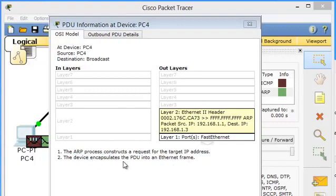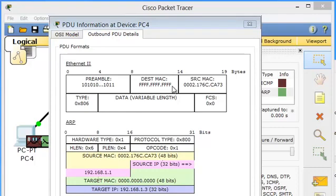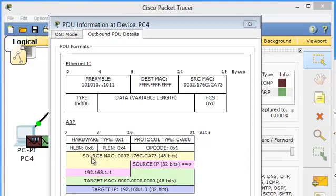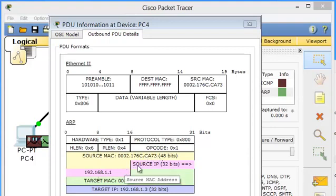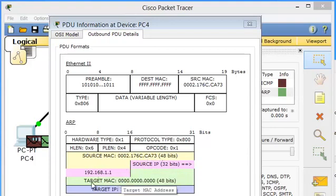And here ARP process constructs a request for a target IP address. A device encapsulates the PDU in the Ethernet frame. This is the Ethernet frame where the destination MAC address is all bits on. Every bit is on because it is a broadcast message. And it is the ARP packet where you can say the source MAC address is 0002.176c.ca73.